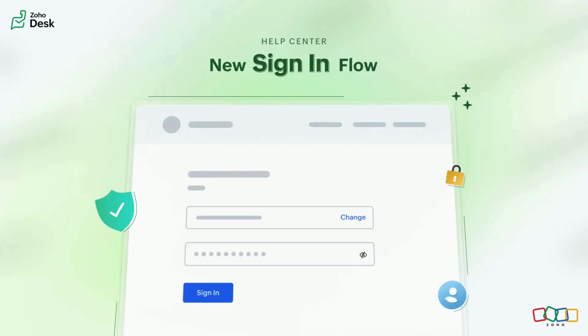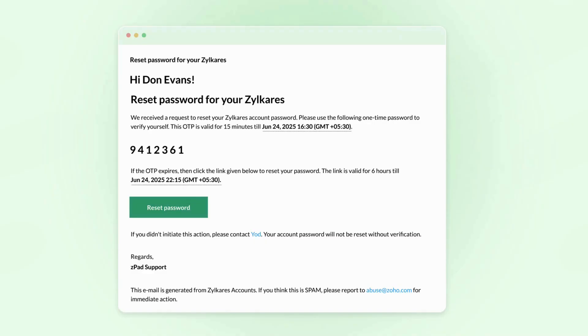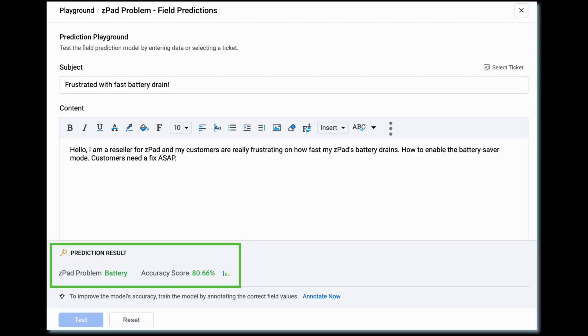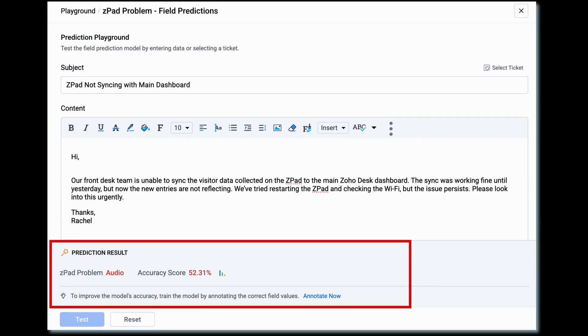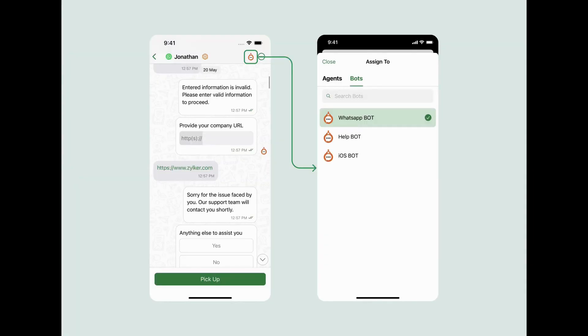Now let's move on to service apps. Zoho Desk got a lot of useful updates, including a new sign-in flow for the help center that is more secure and easier to use. Zoho Desk also introduced a new feature called Playground — an inclusive proactive testing environment for businesses to analyze Zia's prediction accuracy. Additionally, the Zoho Desk Android app was updated so you can now access guided conversation bots in the instant messaging module.